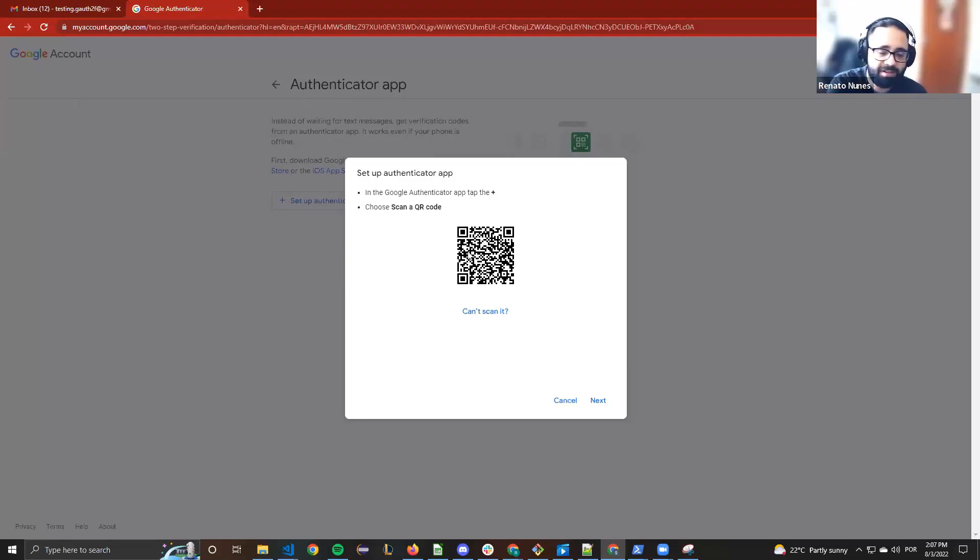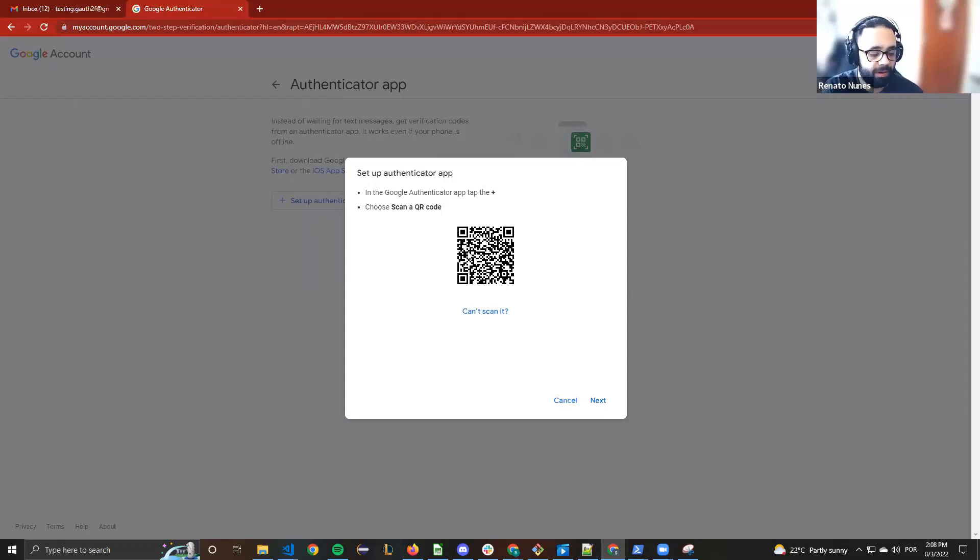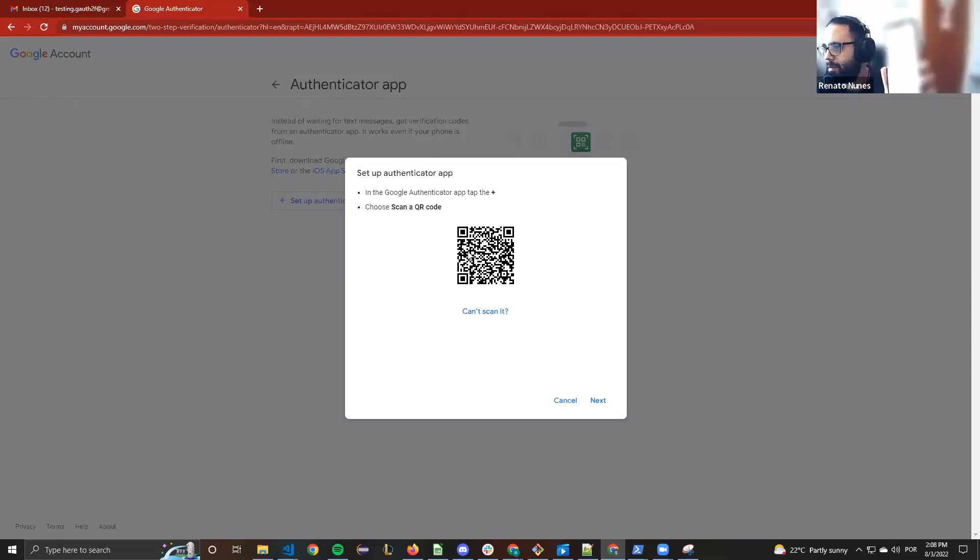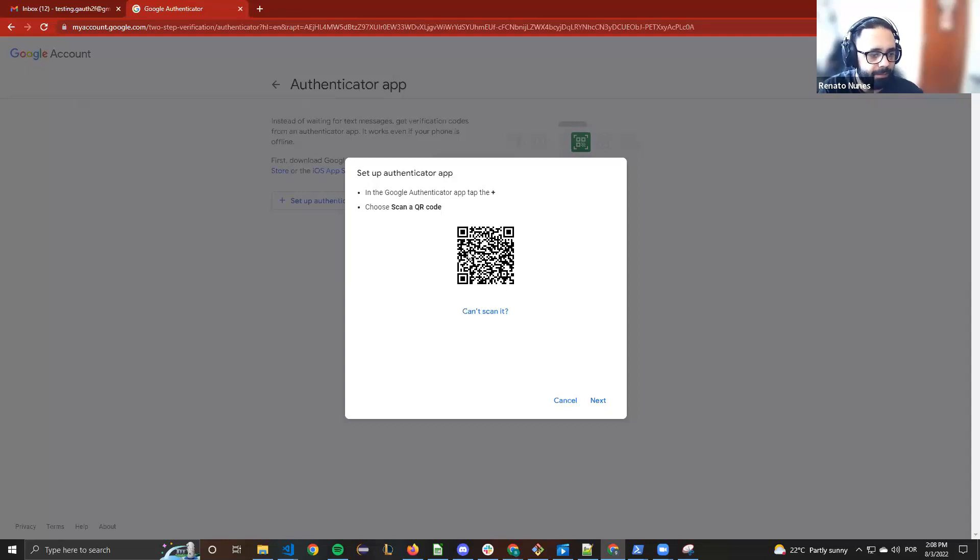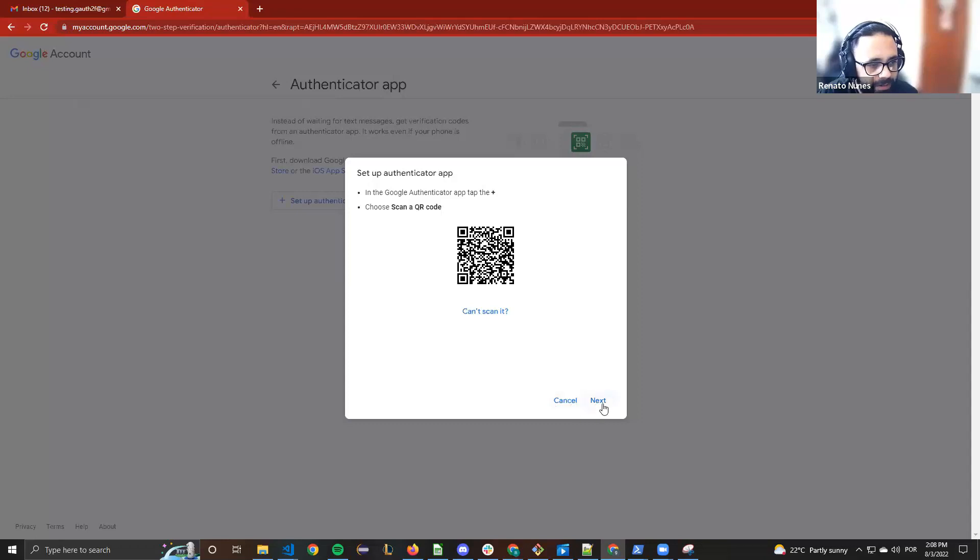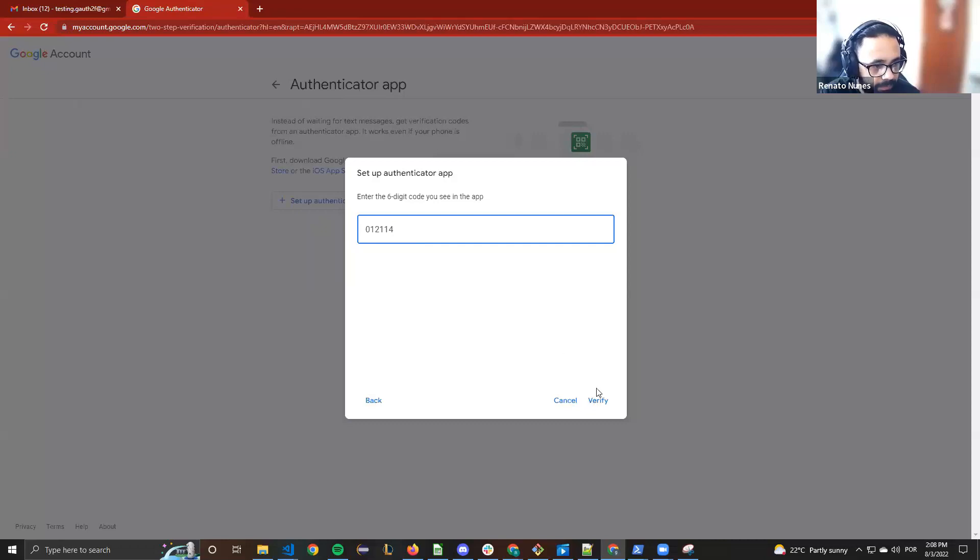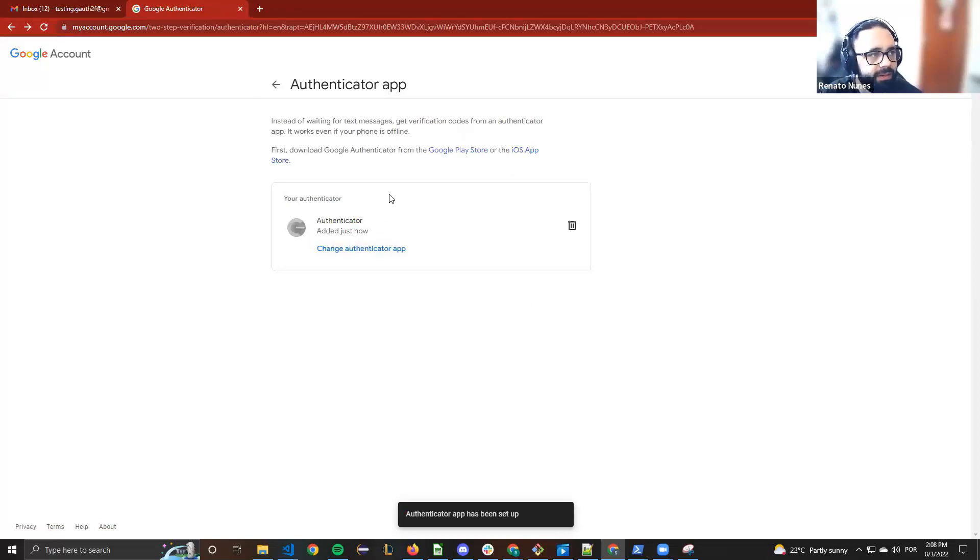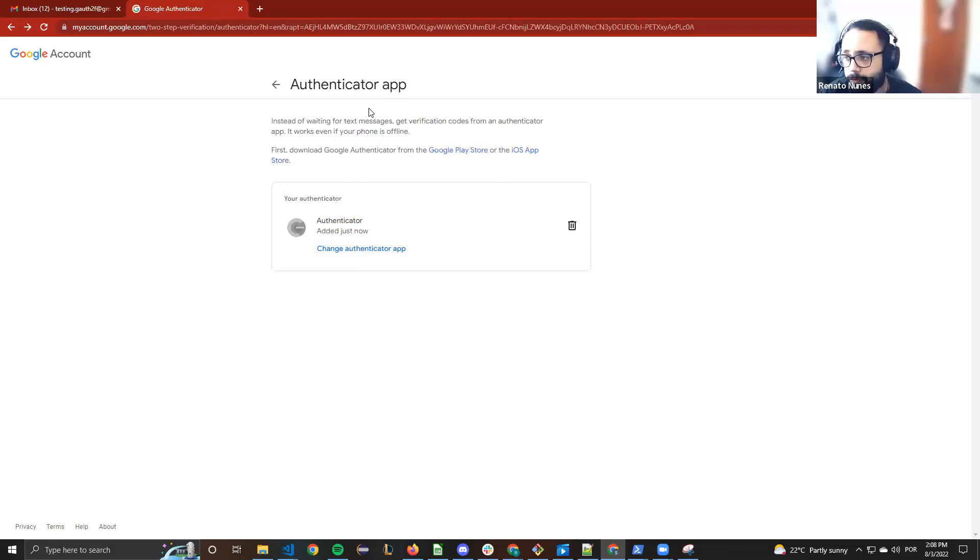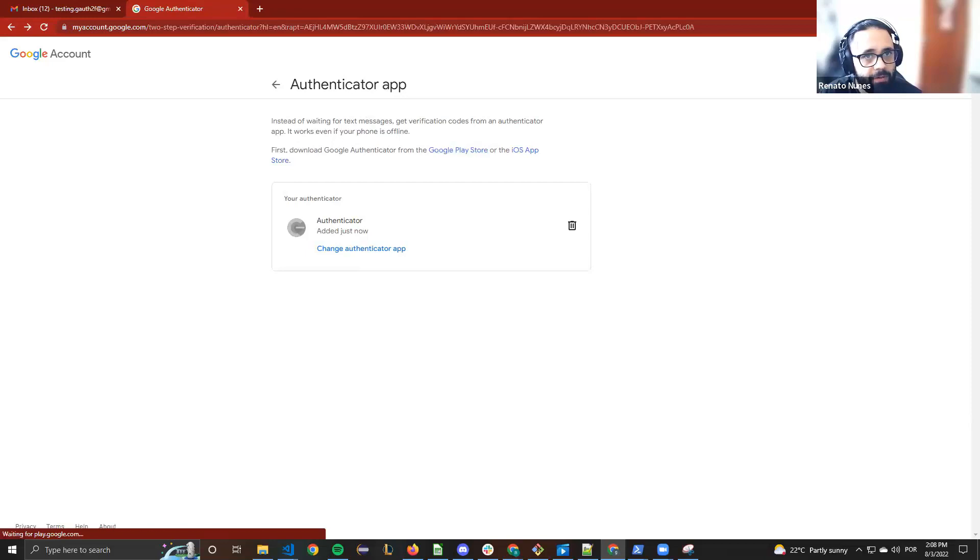It's pretty simple. You just need to add a new account in the application. The Google Authenticator app, you just need to add a new account and read the QR code. When you read the QR code it will generate a code just to validate the configuration. Verify, and that's it. Now the Gmail account is configured to use the two-step validation.